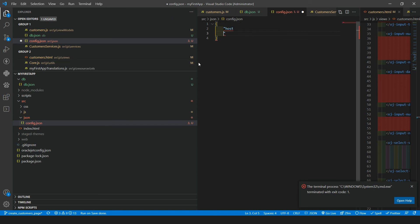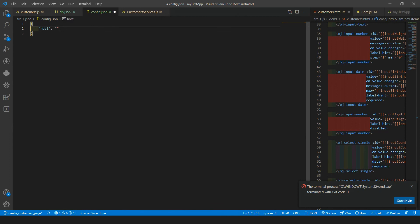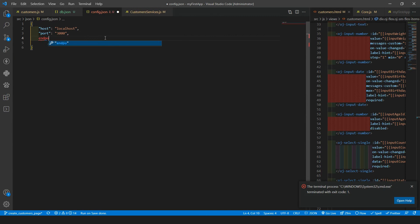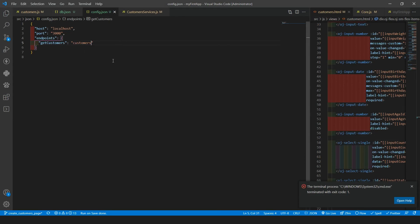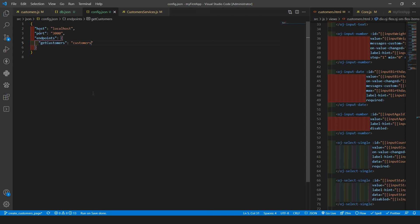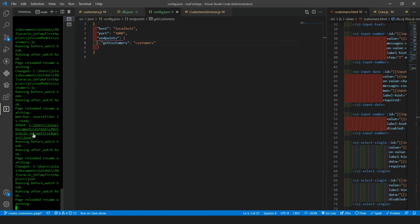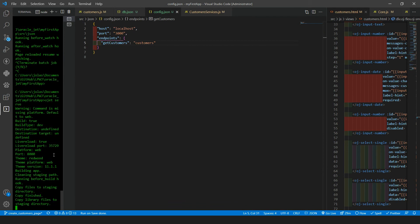Let me clear that. So we have the host, which for now will be localhost. Then we will have the port as a string. Then we have the endpoint, which will also be an object. Let's start by setting a property called getCustomers, and the endpoint value will be /customers. That is the only thing we need for now. Please remember that if you add a new JSON file or update an existing one, the JET CLI will not pick it up automatically — you need to restart the serve command so it can load the files.